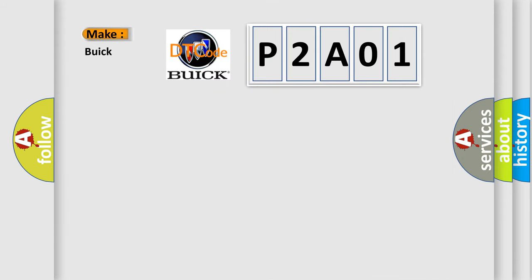So, what does the diagnostic trouble code P2A01 interpret specifically for Buick car manufacturers?